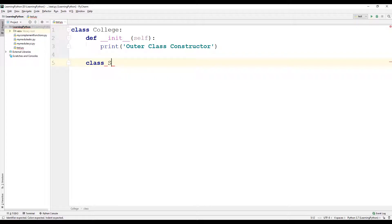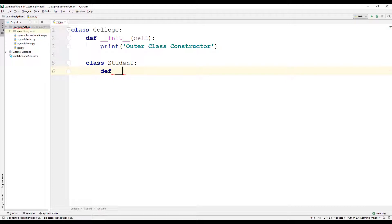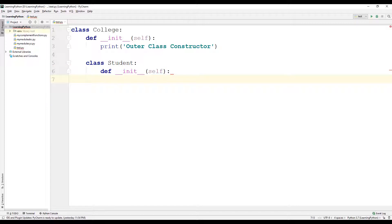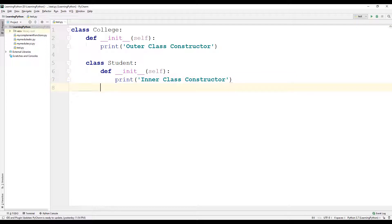Let us call this inner class as student. An inner class is nothing but creating a class inside a class — sometimes it is also called a nested class. Even for the student class we will have its constructor using the init method, using only one parameter that is self. We will have a print statement and let us print the string 'inner class constructor'.